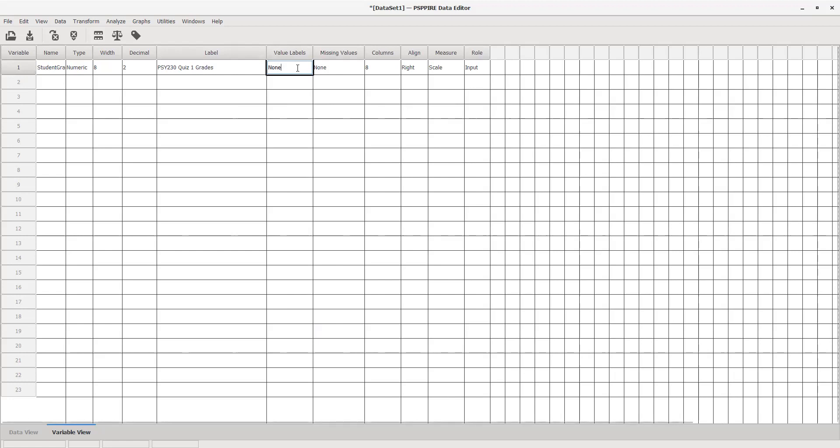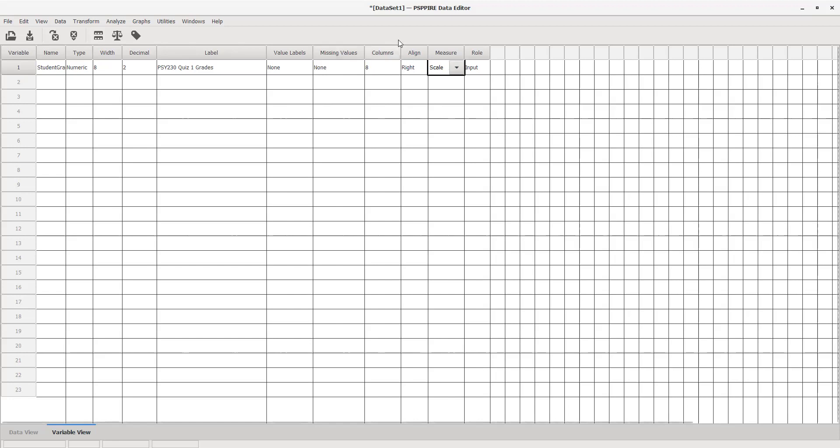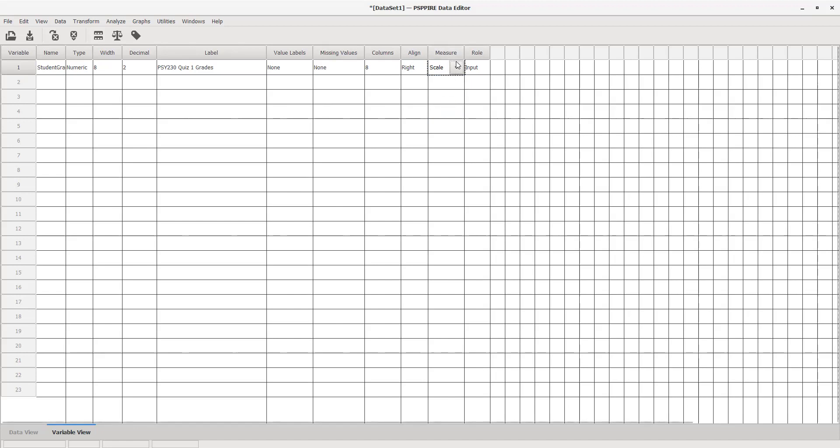I'm not going to do value labels for grades because this is a continuous variable. Grades can be anything from zero to whatever—percentages or decimals. It's not categorical or discrete data, so we won't touch that value labels box. Leave everything the same until we get to measure. Drop down and choose the appropriate measure. Student grades is ratio data, which in PSPP and SPSS is considered scale data. If you have interval or ratio data, make sure scale is chosen here.